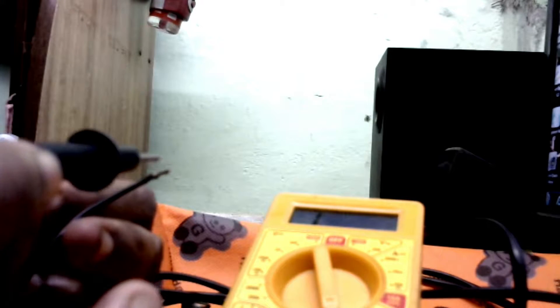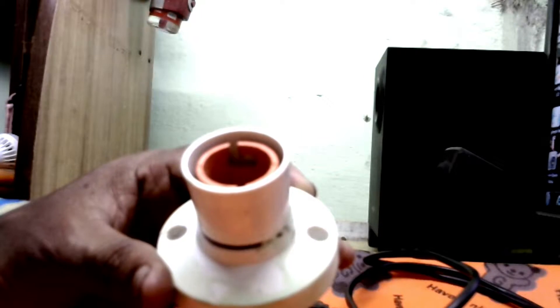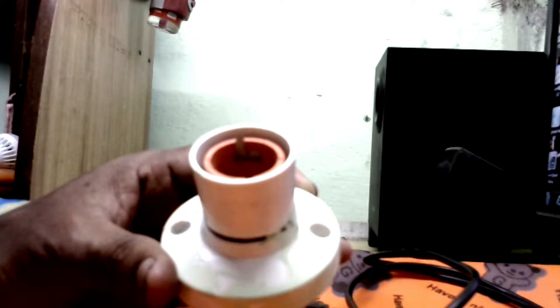This continuity test is passed, this wire is okay. After that I will check this black wire continuity - this is also okay. Now I will fix this bulb. You take an electrical holder to fix the bulb.